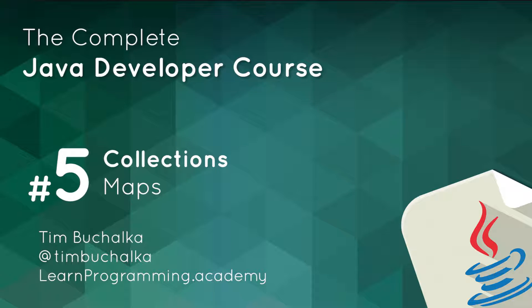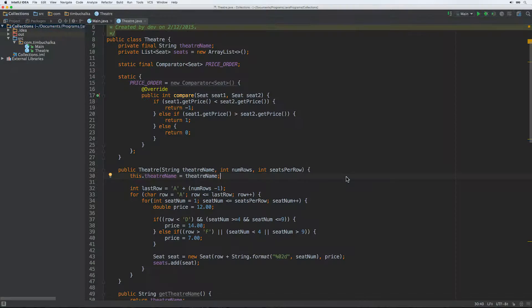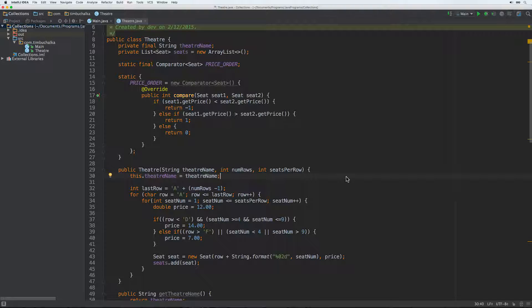Just before we move forward and start talking about maps and the map interface and hash maps, I did allude to a potential problem that could come up when you're using the compareTo function or the compare method, and I just want to go through that briefly before we actually move on to the map issue.